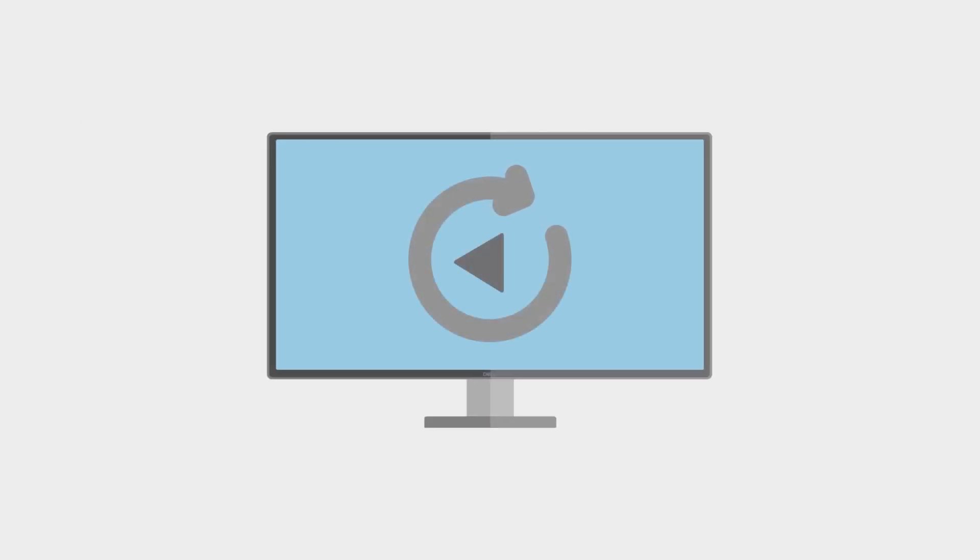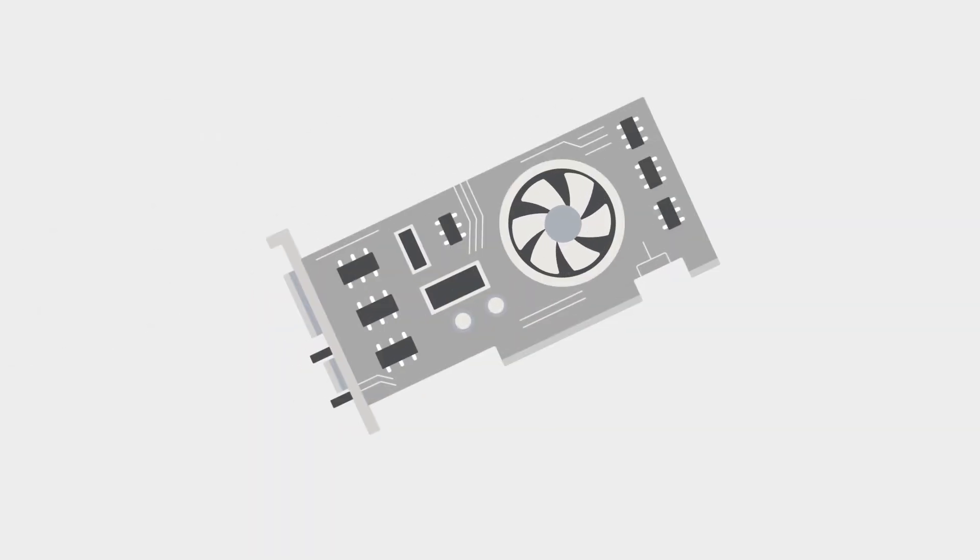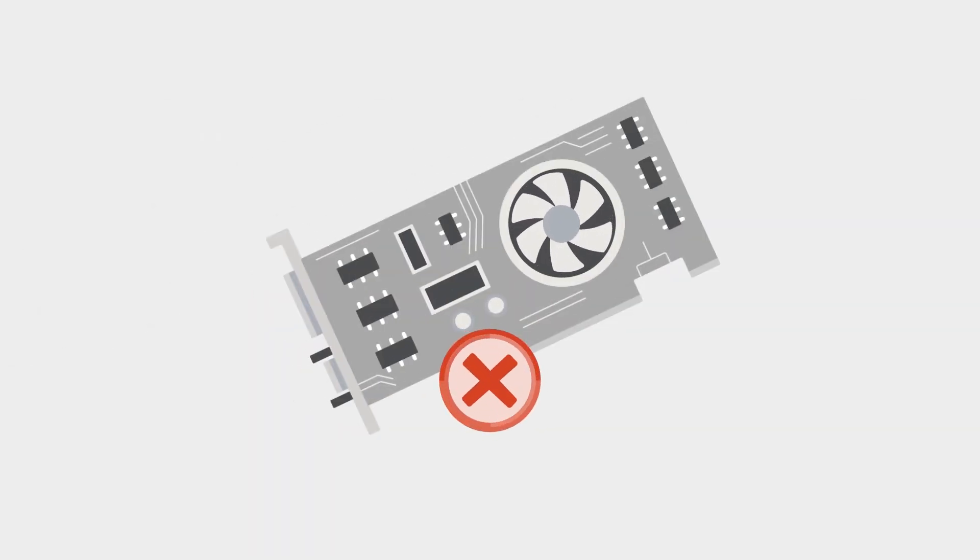Simply restarting the game, app, video, or program may temporarily solve the problem, but if it is a failing video card, it will more than likely come back again.